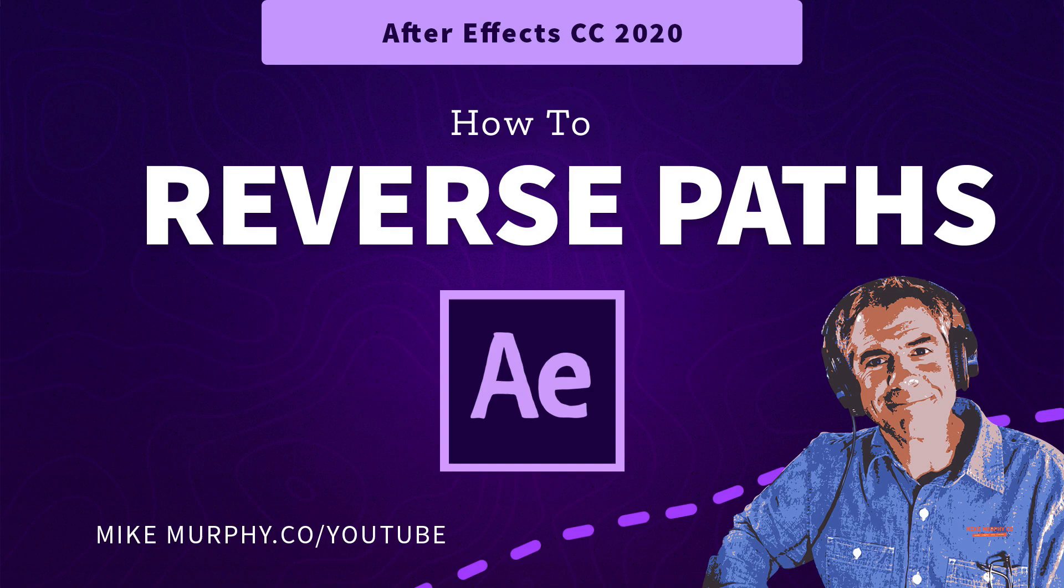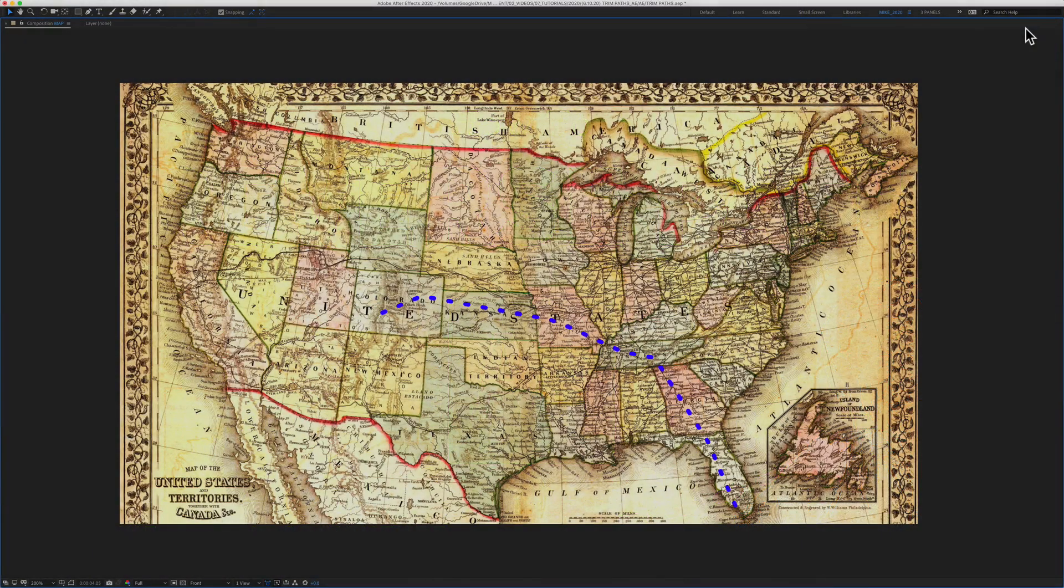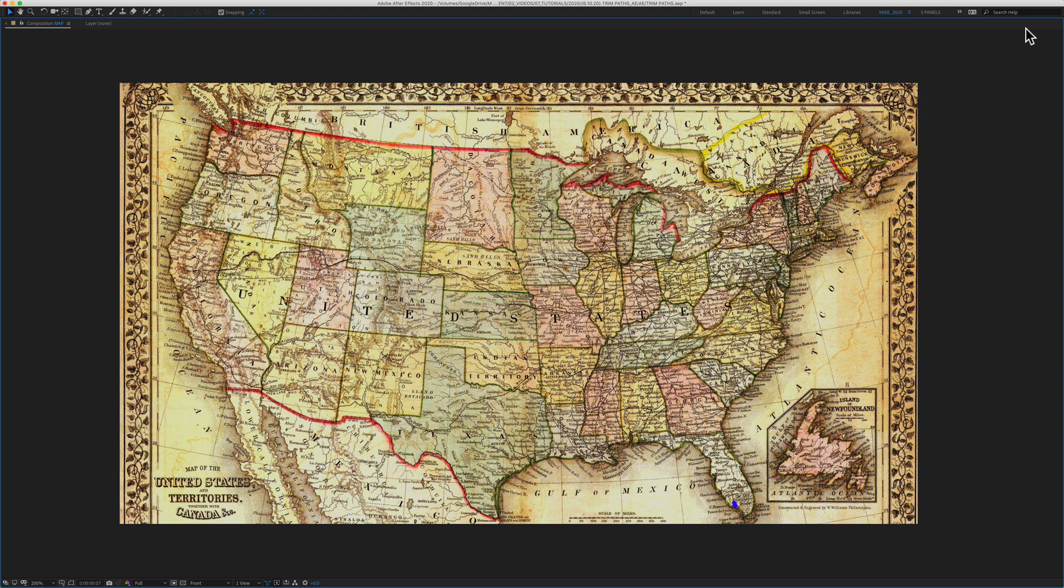Hi folks, it's Mike Murphy. Today's quick tip is in Adobe After Effects CC 2020. In this tutorial, I'm going to show you how to reverse the path direction of an animation.